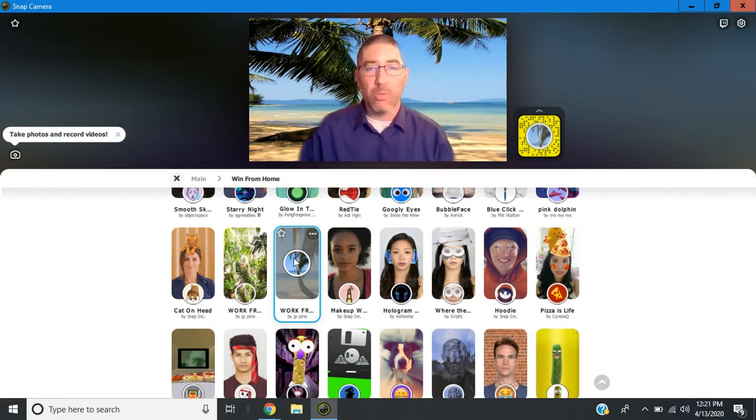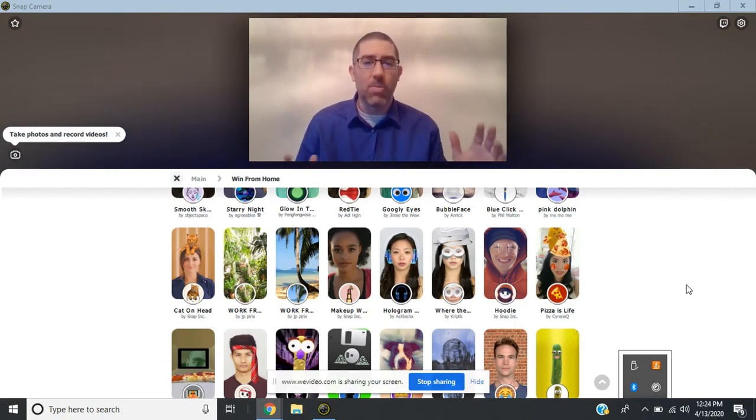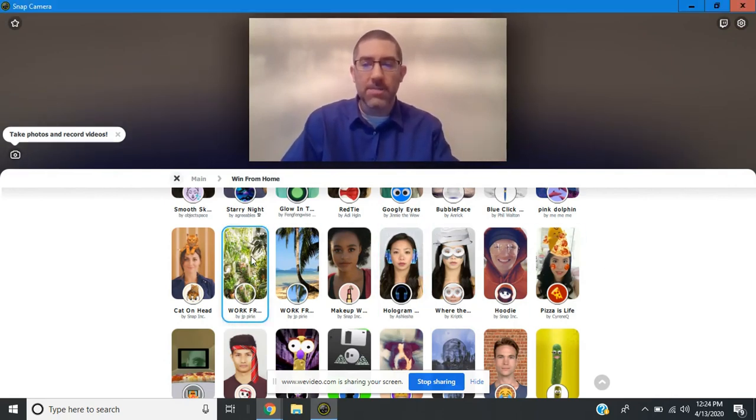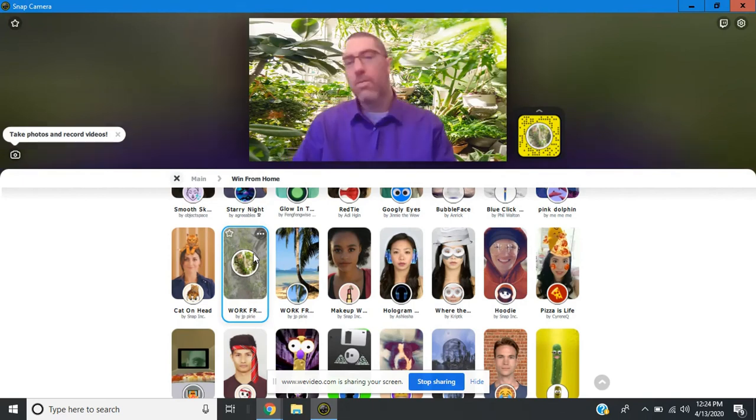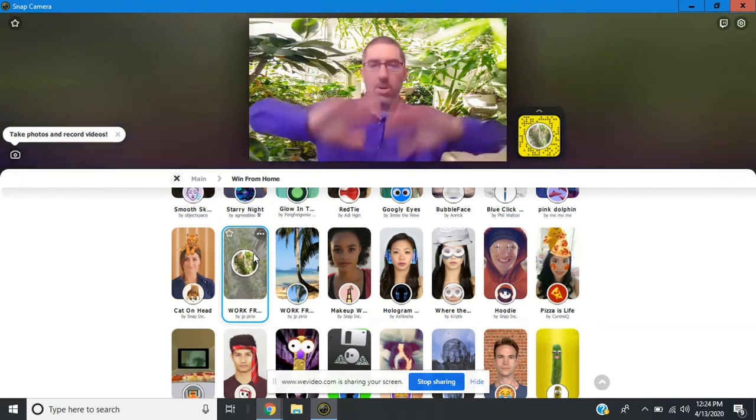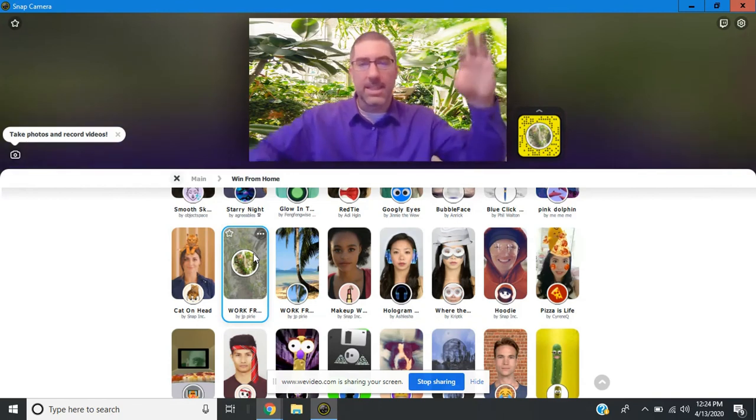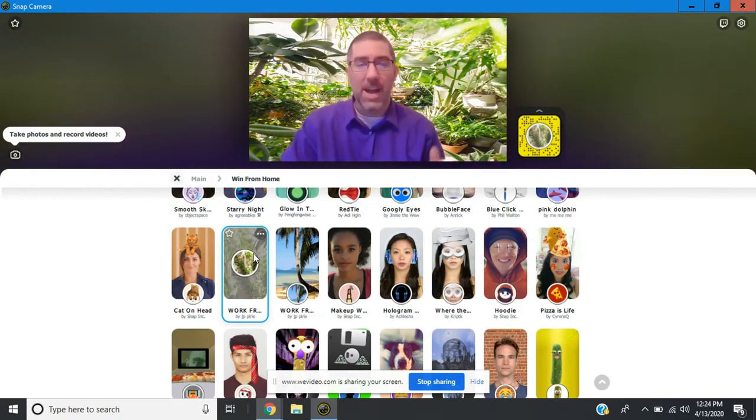So now I've moved into a room with a solid wall behind me, and you'll notice the difference when I click on one of the backgrounds. It's a little bit sharper. If you move around too much though, you'll notice that your body kind of disappears. But for the most part, if you're just sitting and talking, you've got a really nice background behind you.